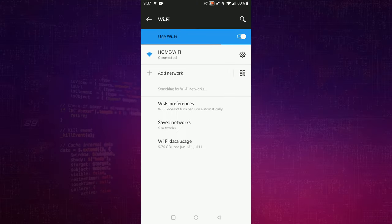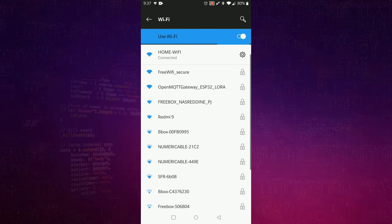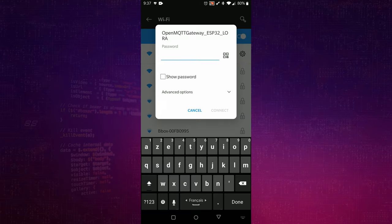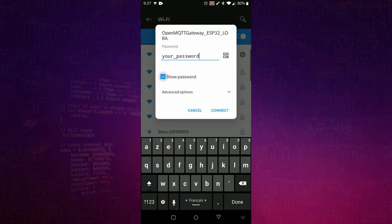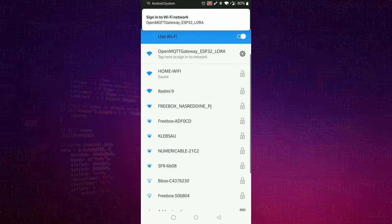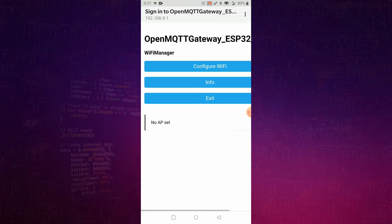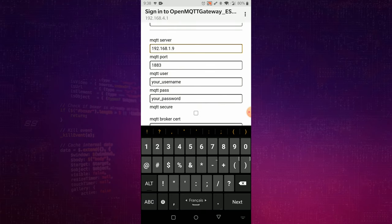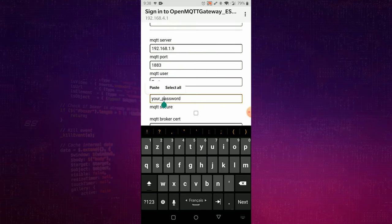Take your phone and search Wi-Fi with name OpenMQTT Gateway. Default password is your_password. Connect to it and enter Wi-Fi and MQTT Informations. Then click Save.